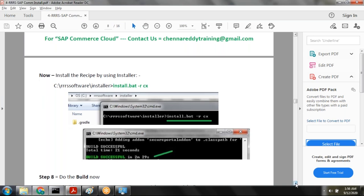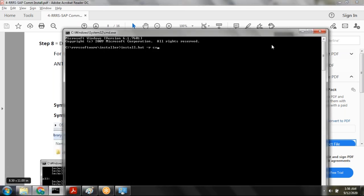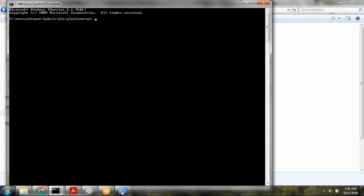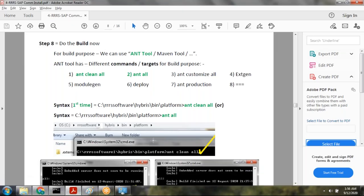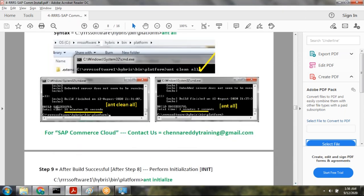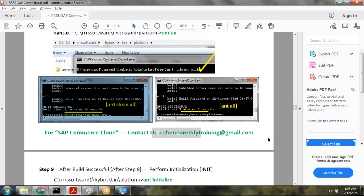Once recipe installation is done, now it's time to do the build. We use the ANT tool for building. Go to hybris\bin\platform, open a command window, and type 'ant clean all'. This is the first time, so use 'ant clean all' — it takes around 21 minutes. Make sure you get the 'BUILD SUCCESSFUL' message before proceeding.